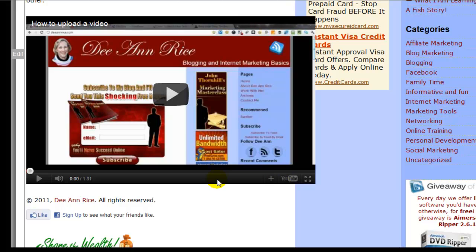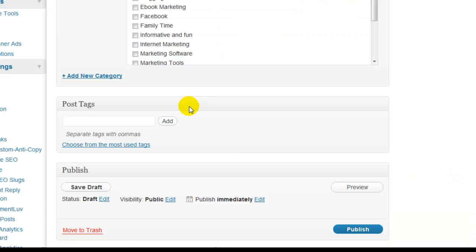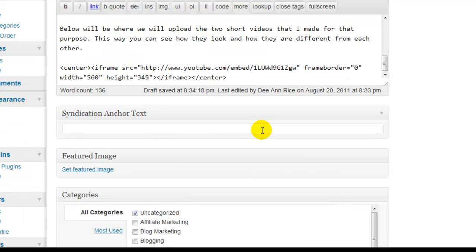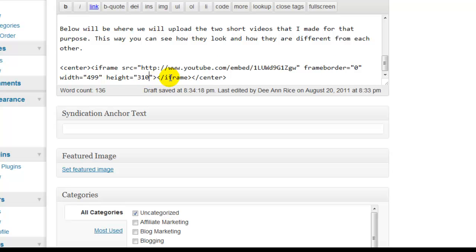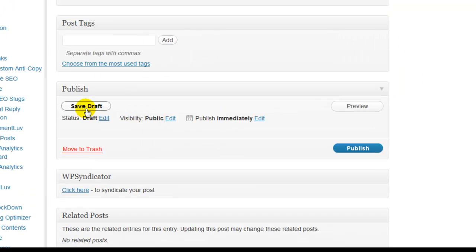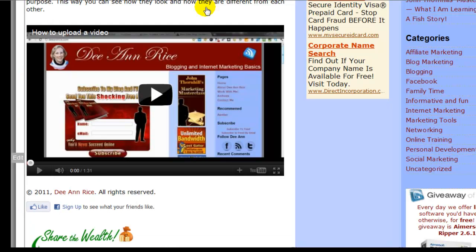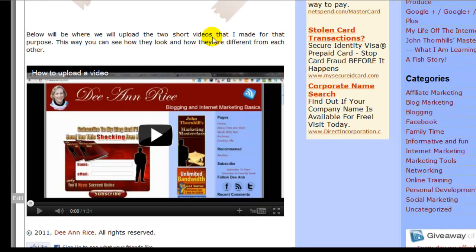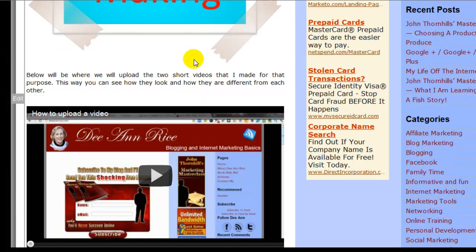So what I want to do is go back over to this code. I need it to be right at 500. I know that if I make this 499 by 310, it's going to be right. So I'm going to come back down here and save as a draft again. And there it is — that is a video that is loaded from YouTube.